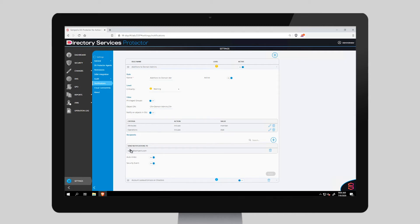If a user is added, send a notification email to this user, perform an automatic undo of the operation once it's detected, and log an entry in the Semperis event log, which can then be picked up by your SIEM system and acted upon.